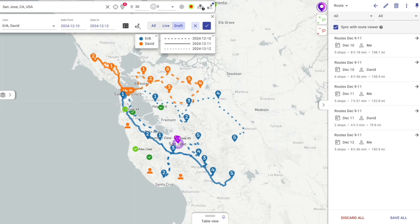If necessary, Mapsly can account for individual visit duration, open hours, plan repeating visits with the required cadence, and customize the optimization objective to focus on balancing workload or completing necessary visits with the least number of reps.